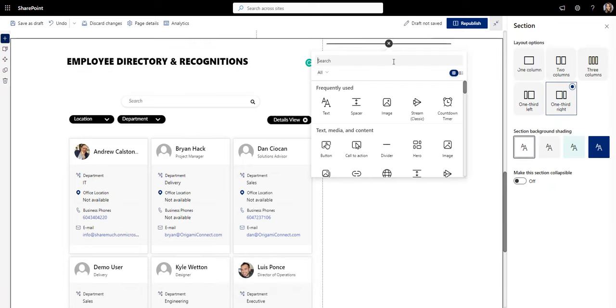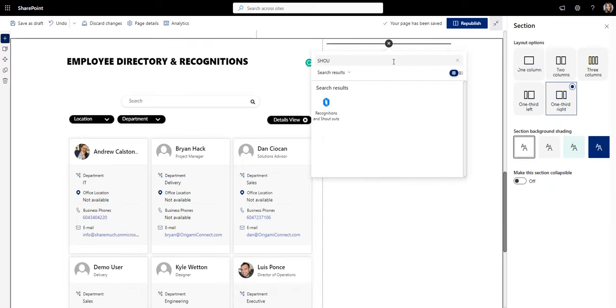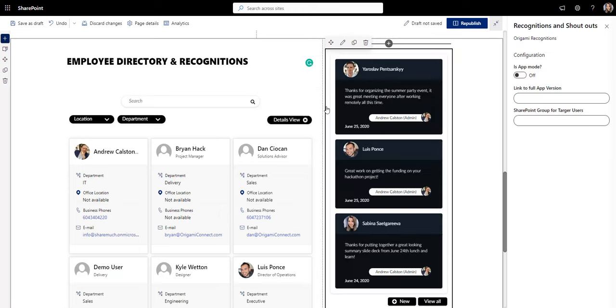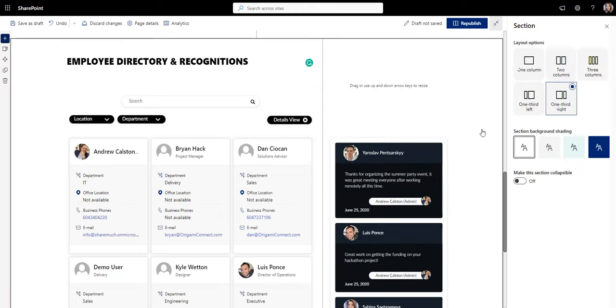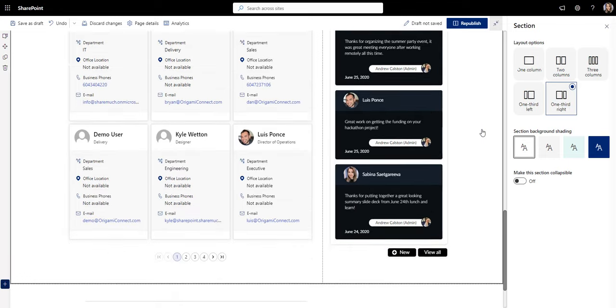You can also leave a message for a colleague you found in the employee directory in the social corner I've added here.